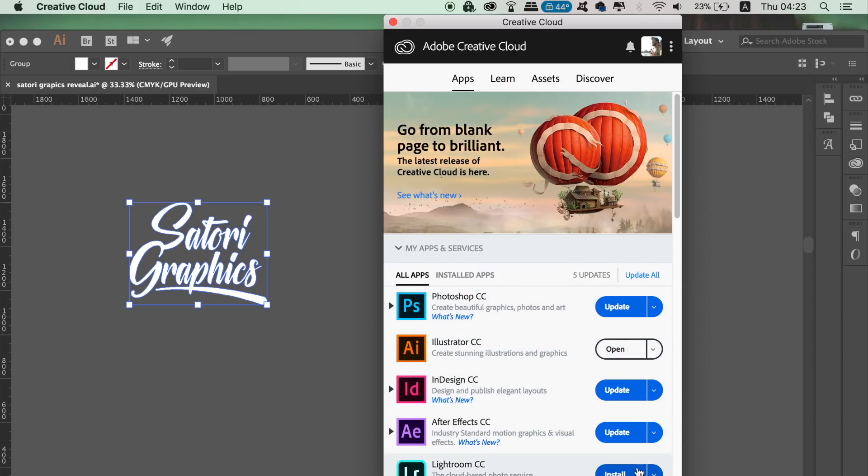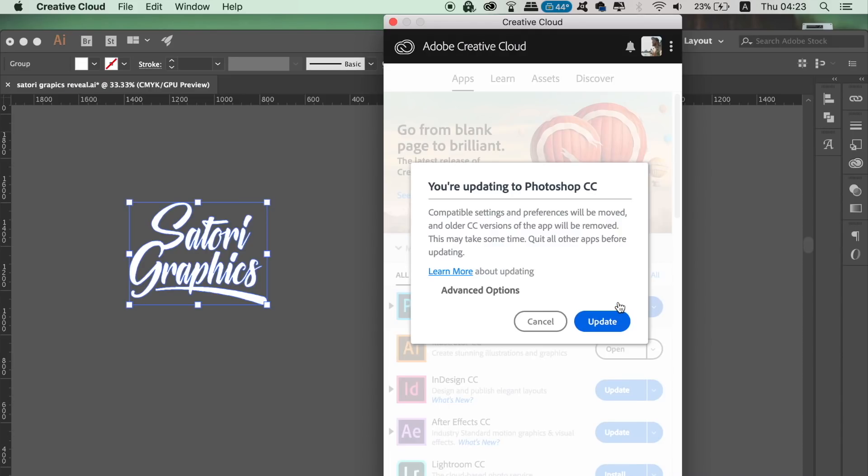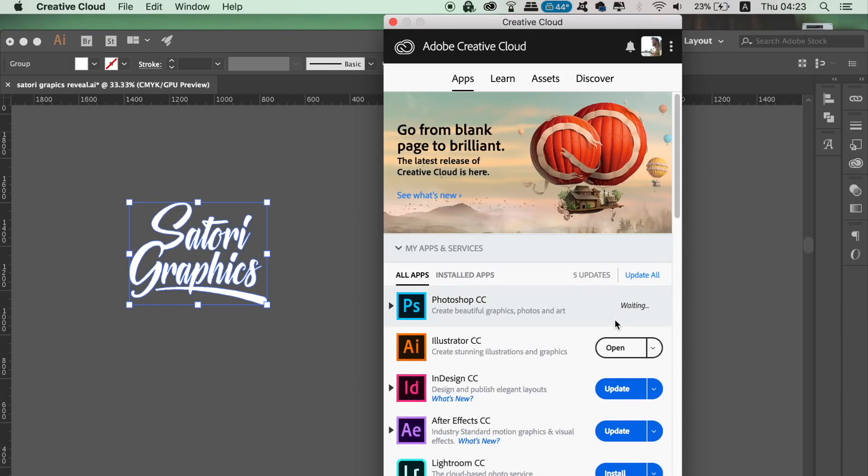So as you can see here, I can update Photoshop and many other programs, but you need to make sure you close the program so you can actually activate the update.